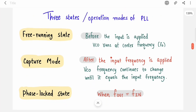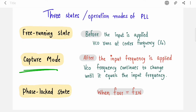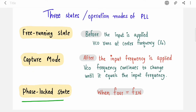There are three modes of operation. First is free-running: no input is applied, so the VCO runs at its own free-running frequency. Second is capture mode: once you apply the reference signal, the PLL enters capture mode — the VCO frequency continuously changes until it equals the input frequency, doing the work of synchronization. Third is the phase-locked state: when both frequencies are equal, the loop is locked.